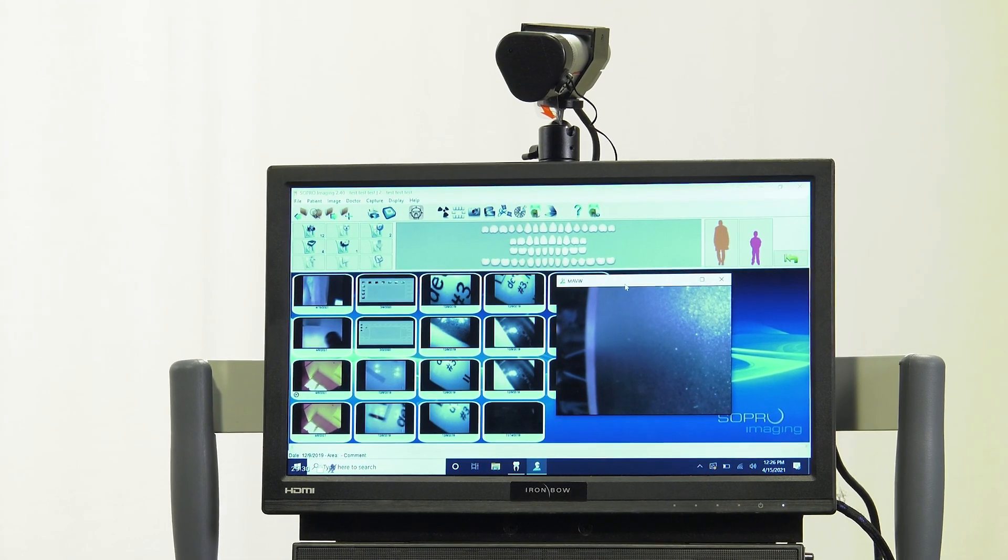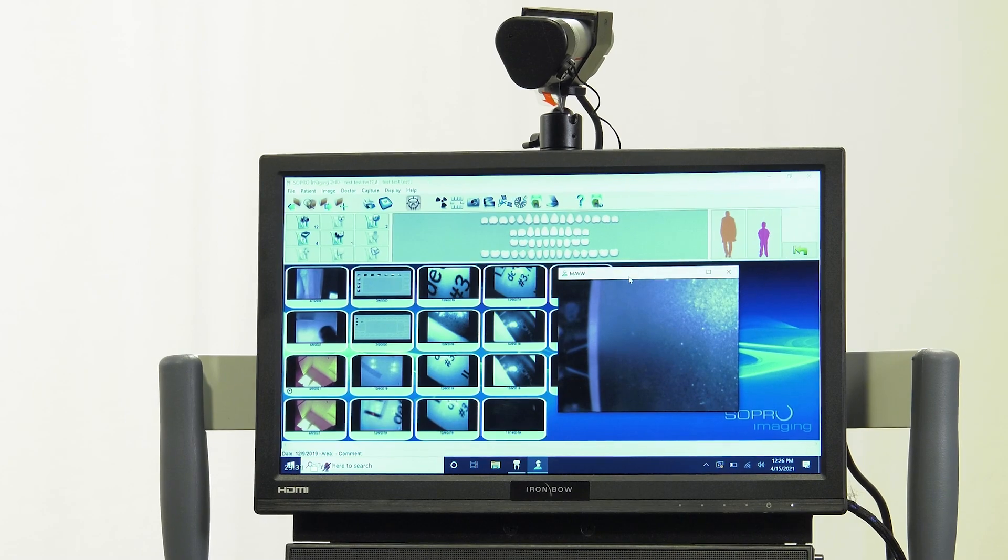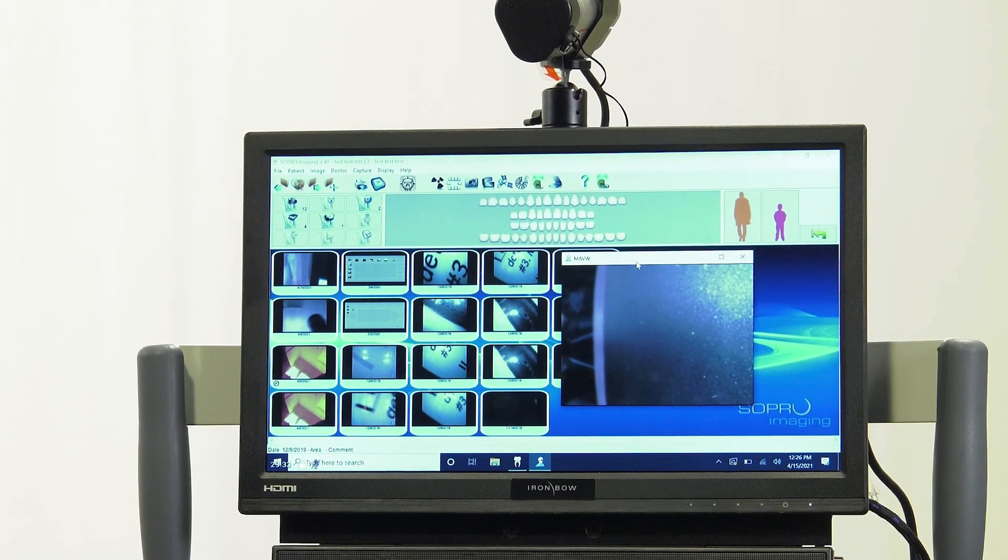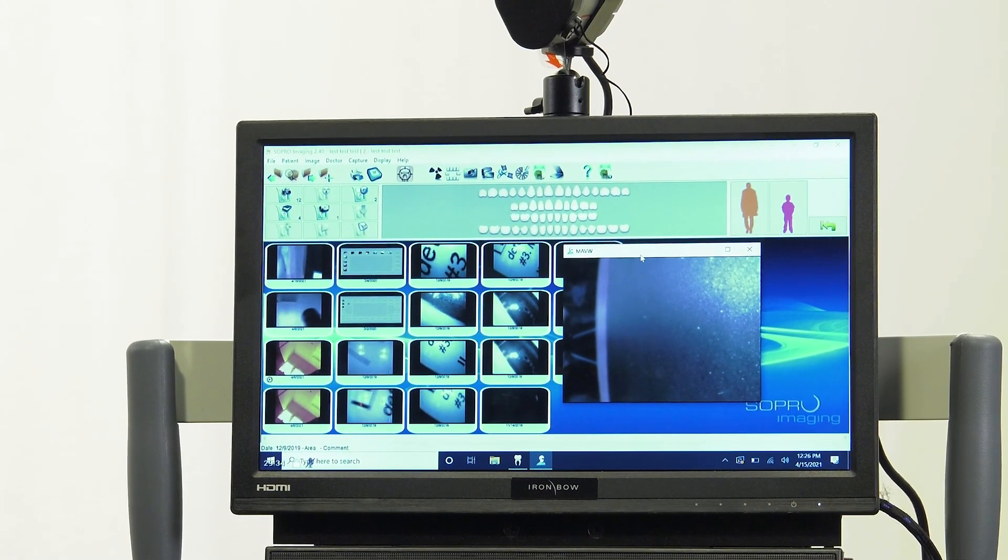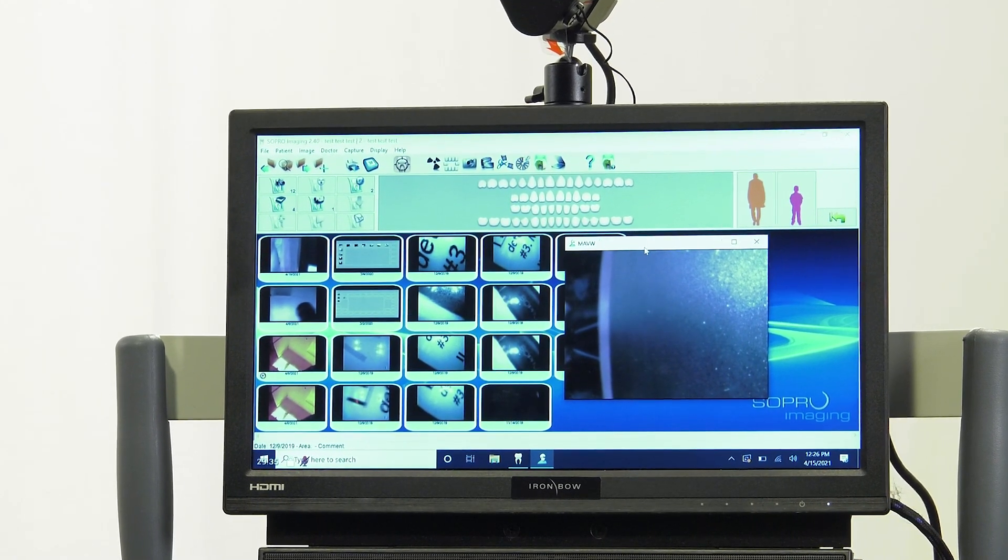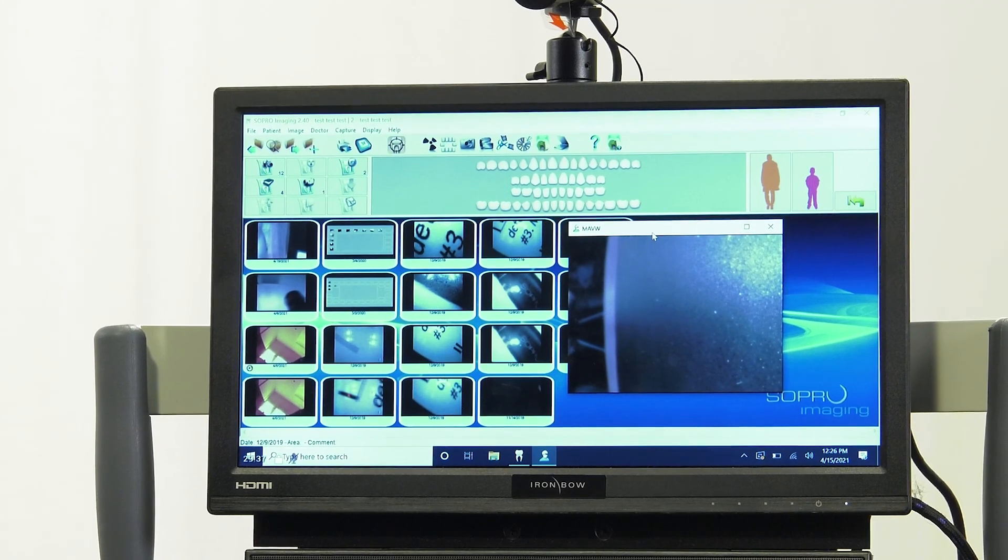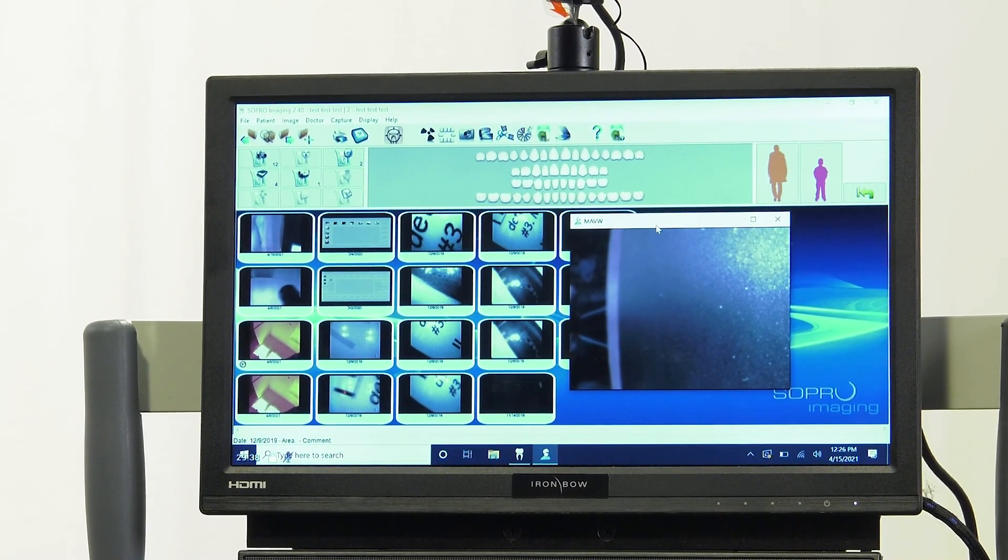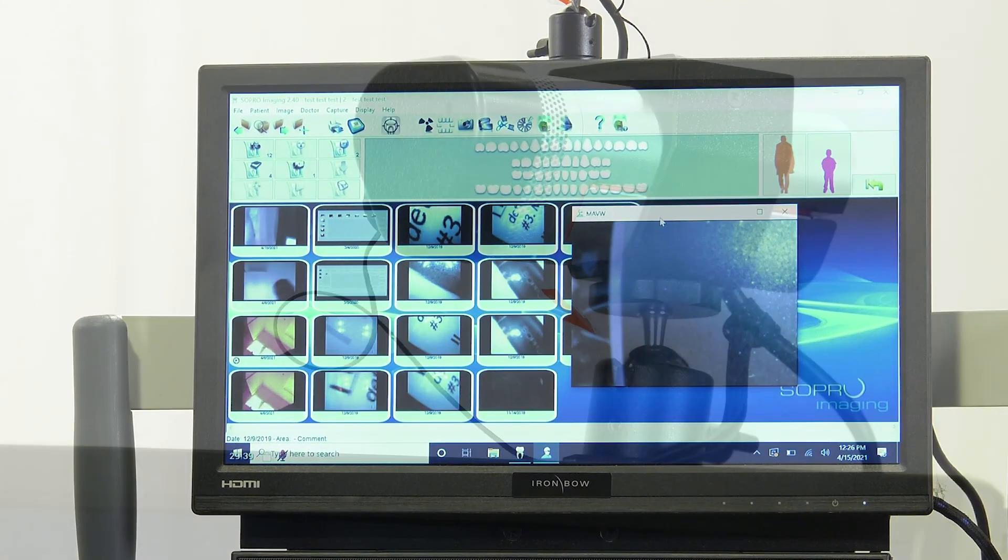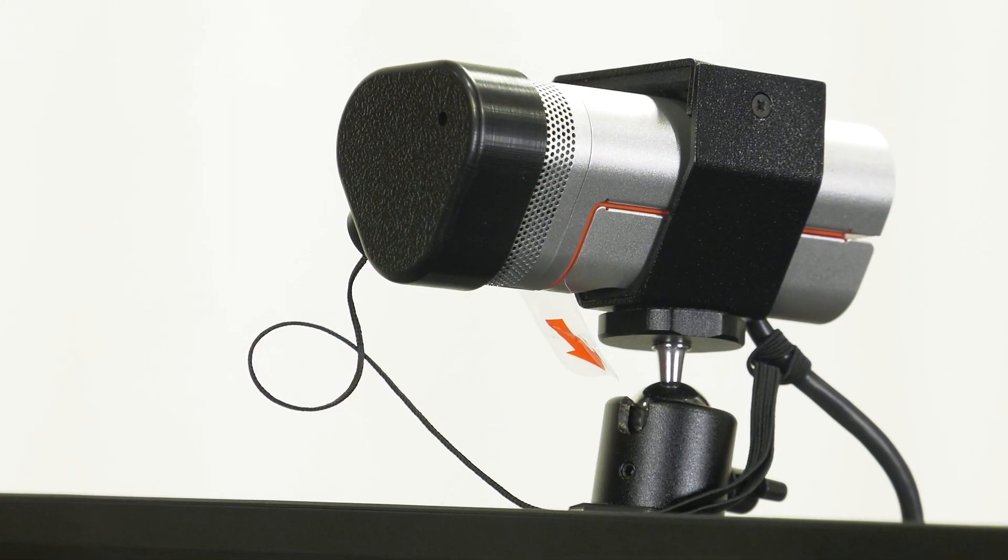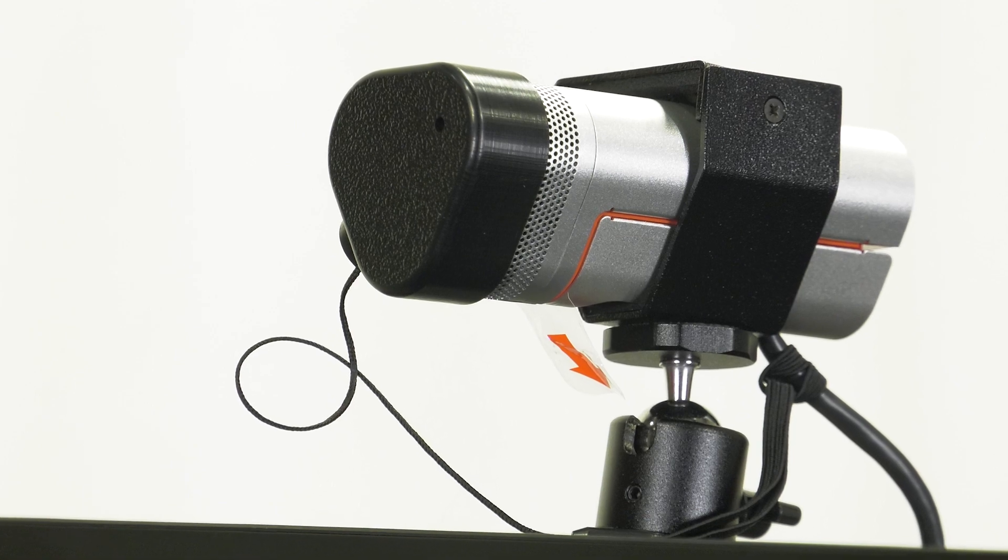Note, the intraoral camera can integrate with other imaging systems as well. If you are interested in utilizing it with a specific imaging system, you must inquire with the imaging systems developers for further information.